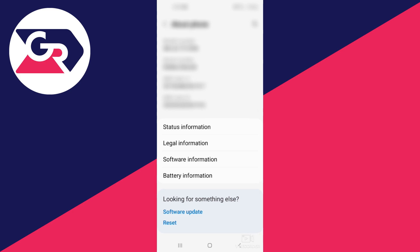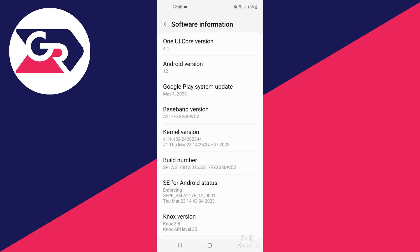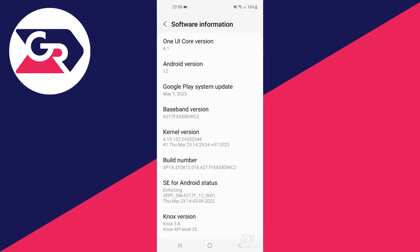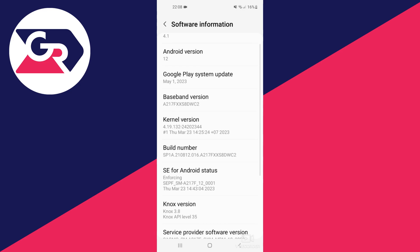Once you tap on About Phone, click on Software Information. Now we need to enable Developer Mode.